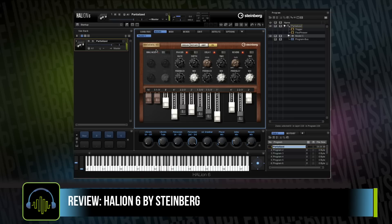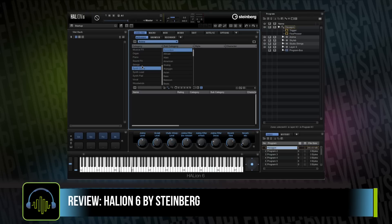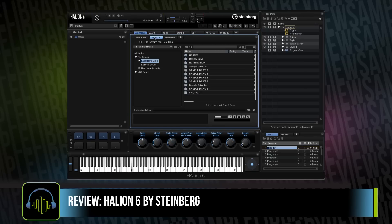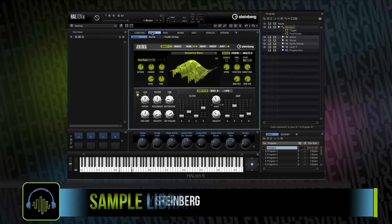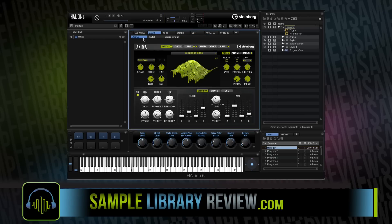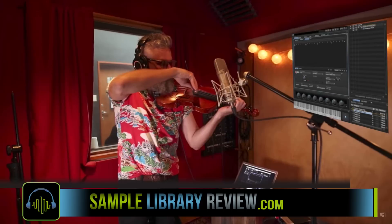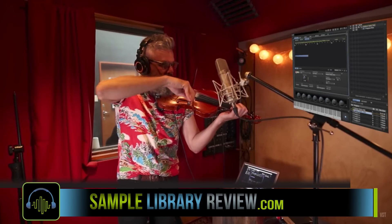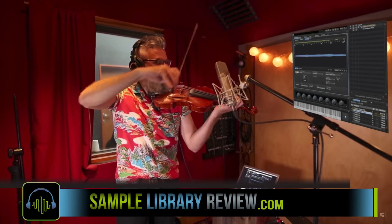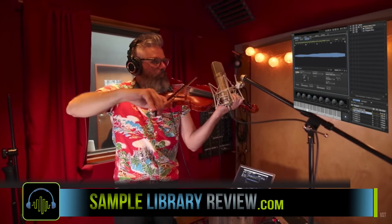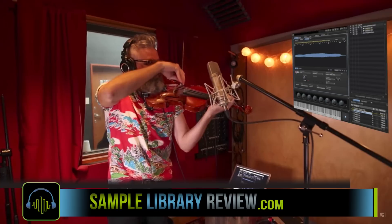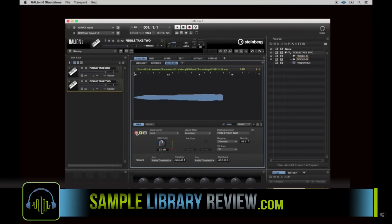Ease of use-wise, I'm still a little critical overall on jumping around to load up instruments. I would have liked to see it jump to the macro mode every time I load up an instrument so it's ready to roll. I realized, though, that HALion 6 was designed more so for you to tinker and create your own sounds.